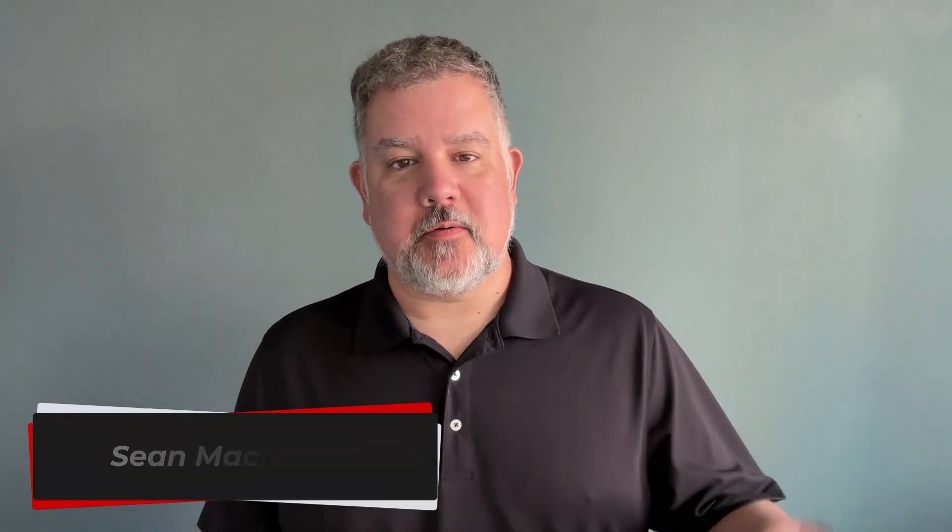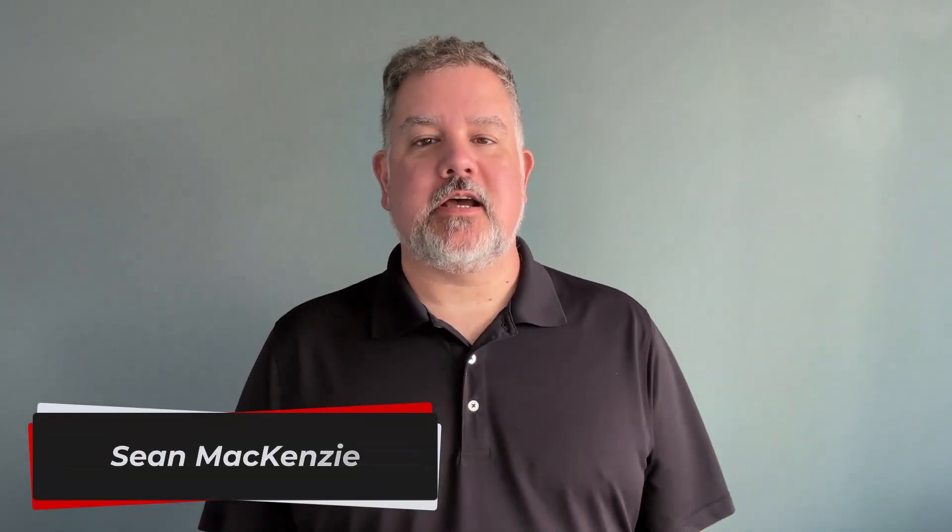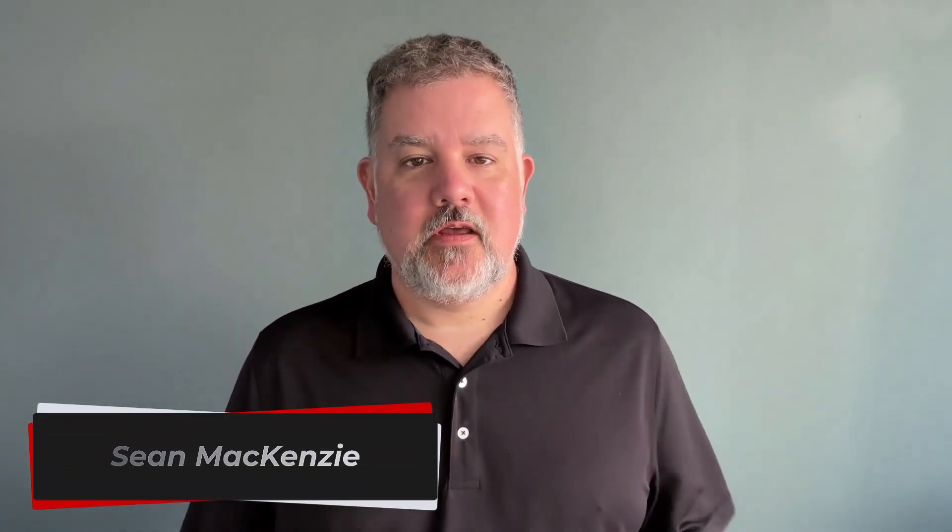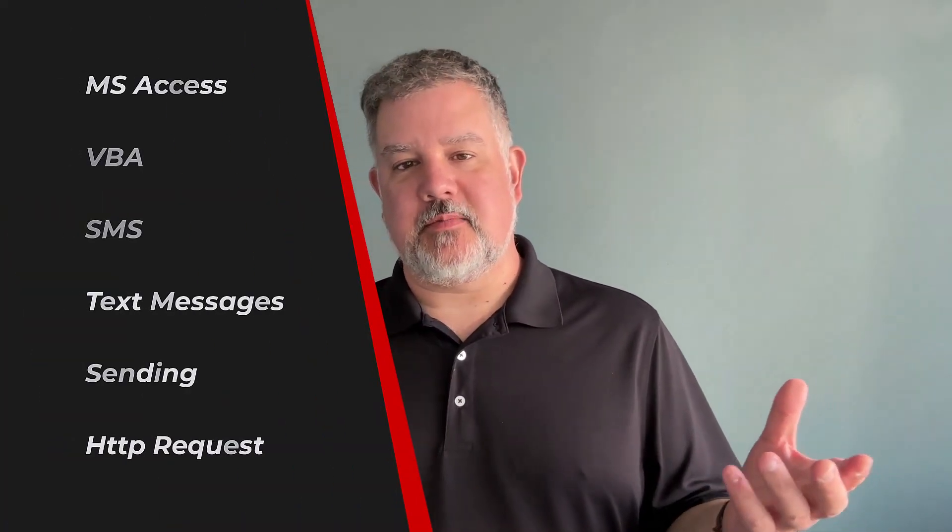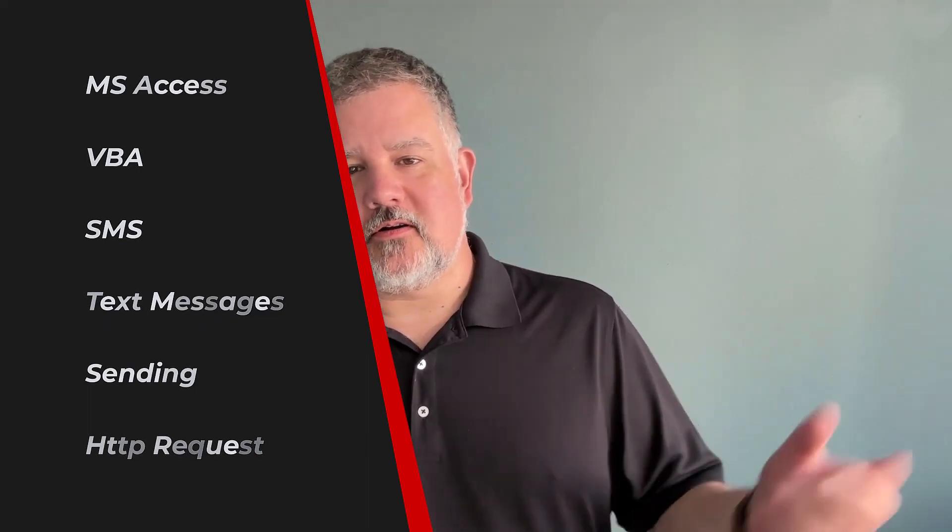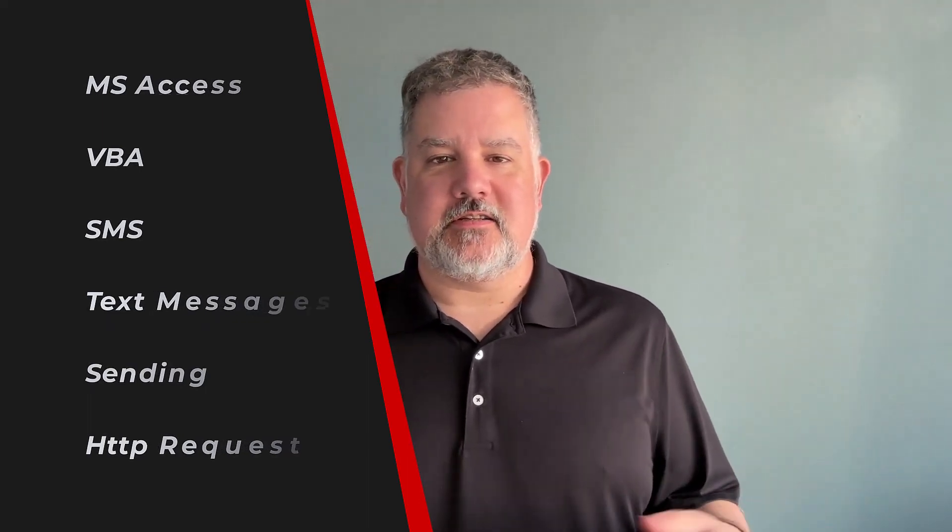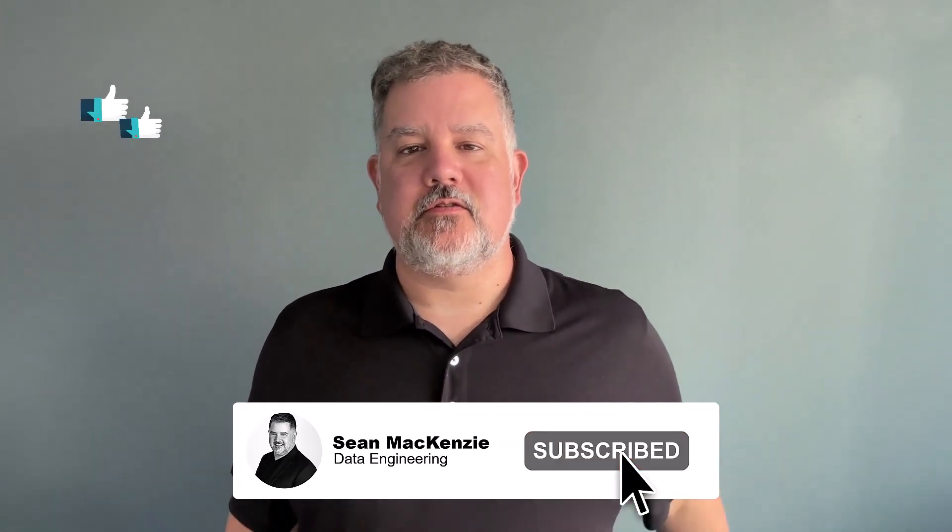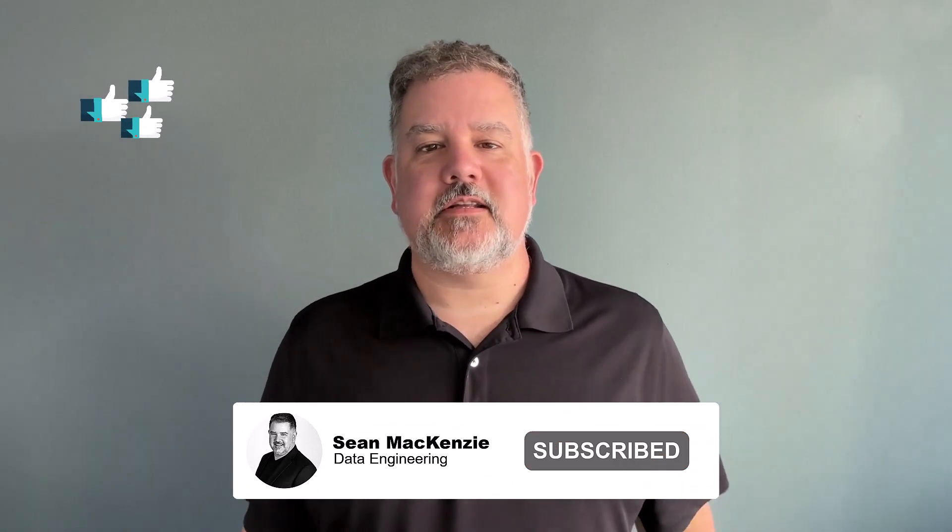I'm your host Sean McKenzie. Thank you for joining me once again on my channel on data engineering. In this episode we go back to our Microsoft Access playlist and we're going to talk about how to send SMS or text messages from our Access database so that we can do all kinds of things like alerting workers and notifications and all kinds of other stuff. And actually this is a topic that has been requested many times so many thanks to those of you who have requested it. Let's get to it.